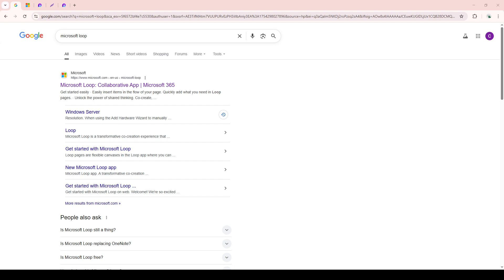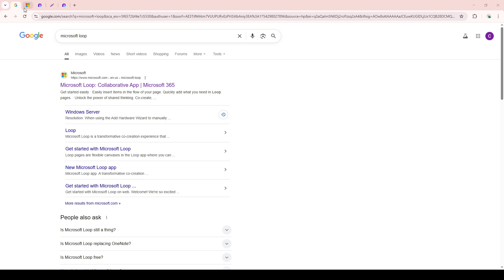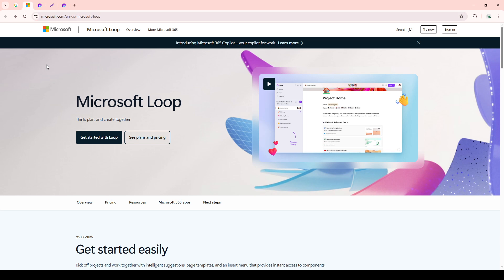First, you'll want to open your preferred web browser — it could be Chrome, Firefox, Safari, or whichever one you typically use. In the search bar, type in Microsoft Loop and hit Enter. It's important to choose an official site to ensure you're accessing a legitimate page, so look for the website with the official Microsoft branding.